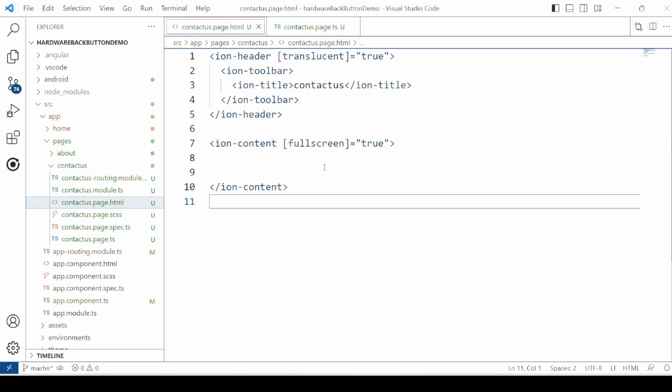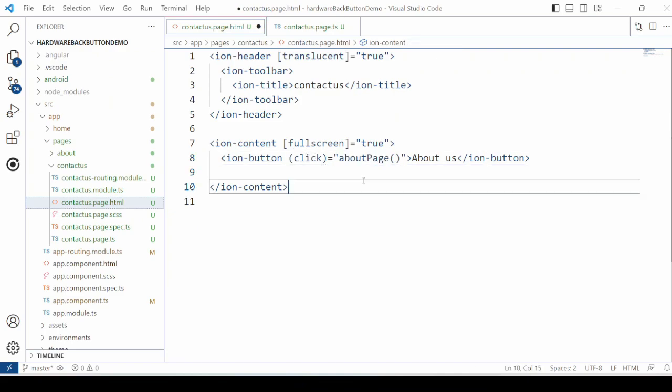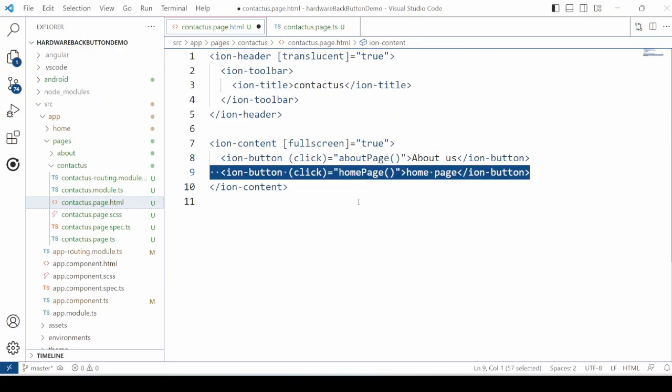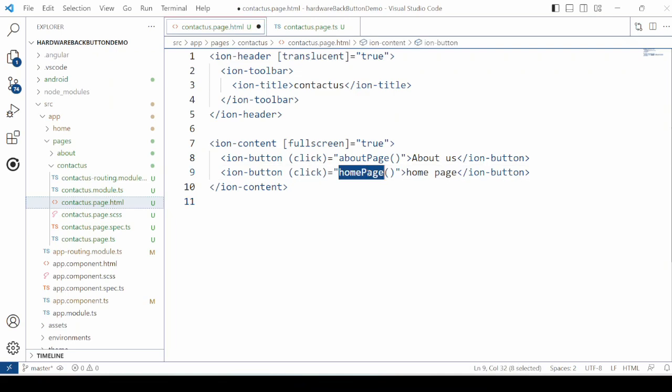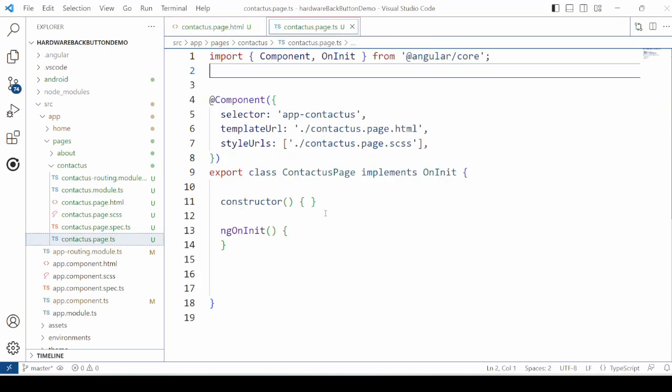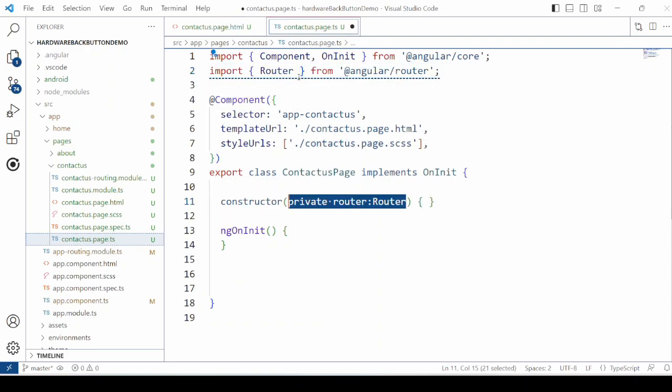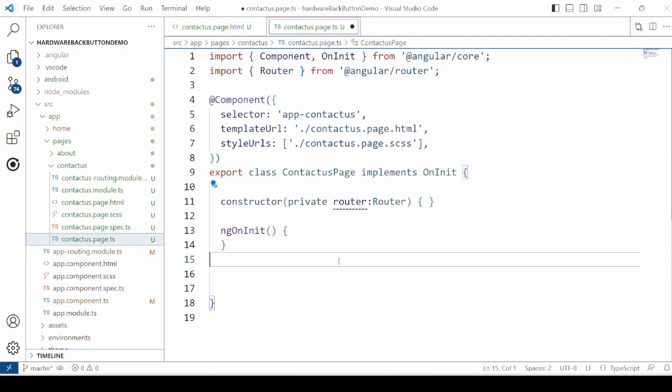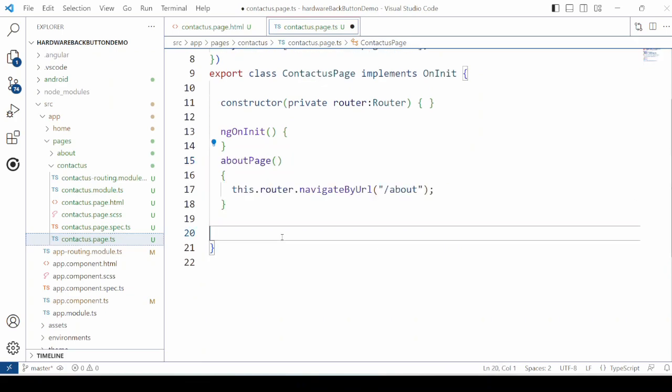Now in the contact us page just take two buttons for the navigation to the home page and about us page. In the TypeScript using the router object just add two event handlers to navigate to the respective pages.